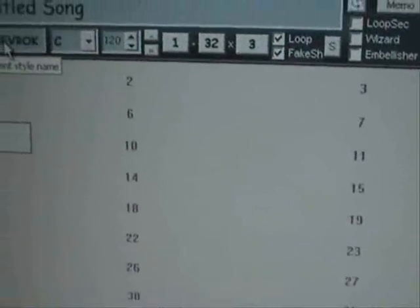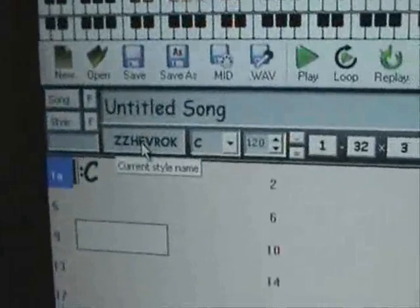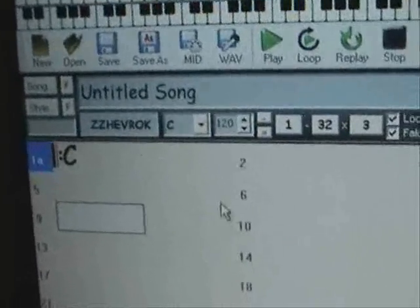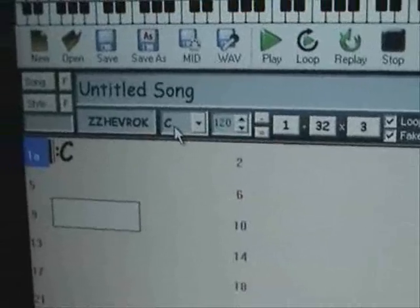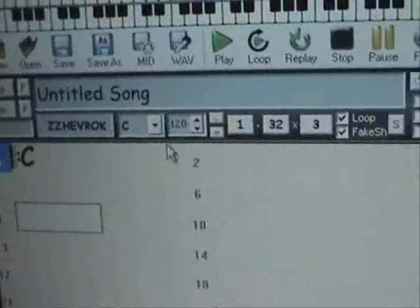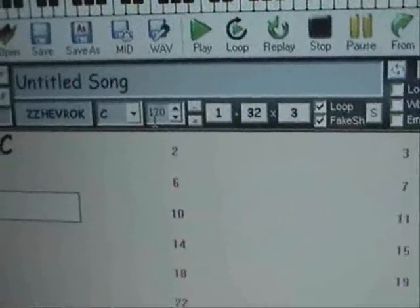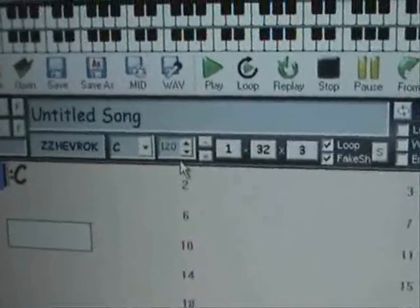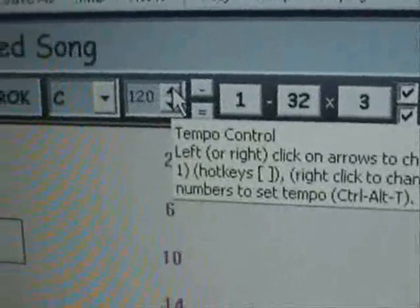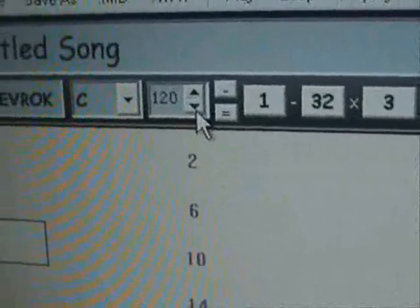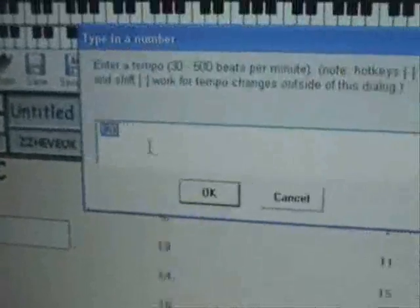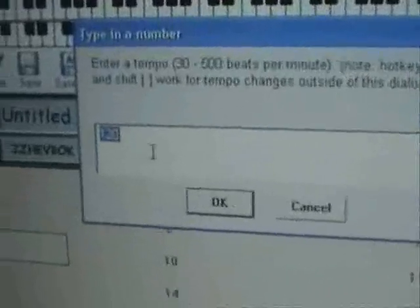So it's got the style name there. That little box tells you what key it's going to be in, but if you're using it as a drum machine it doesn't matter. That little box is the tempo, saying 120 beats per minute. You can either increase that with the arrow, or if you left click on it, you can just type your beats per minute in.